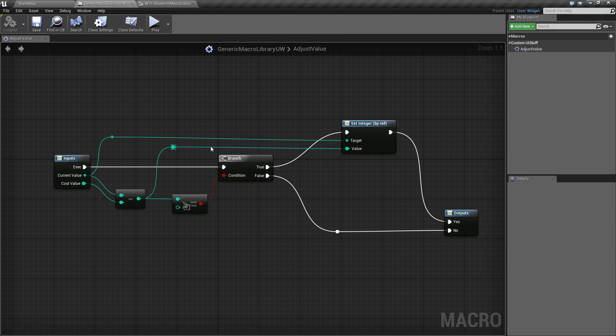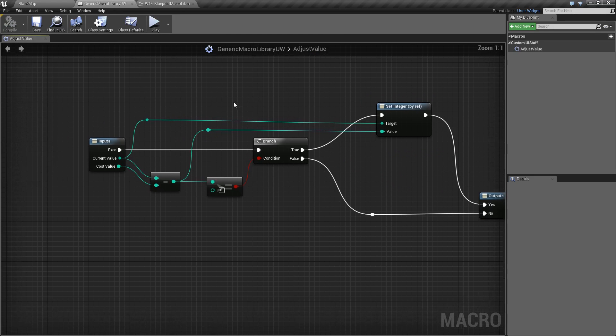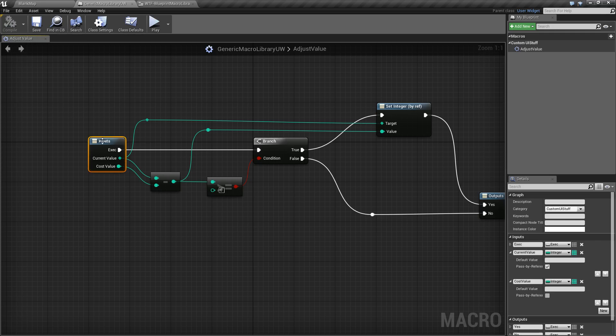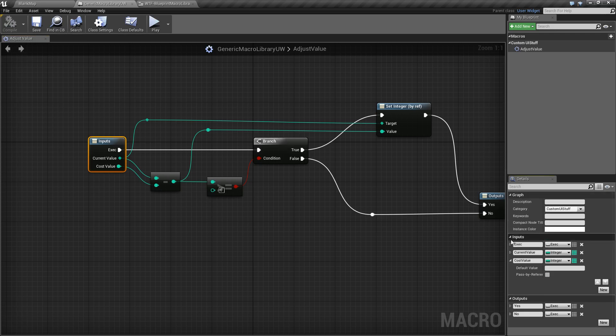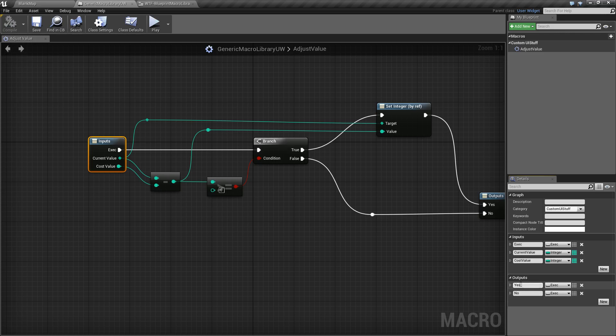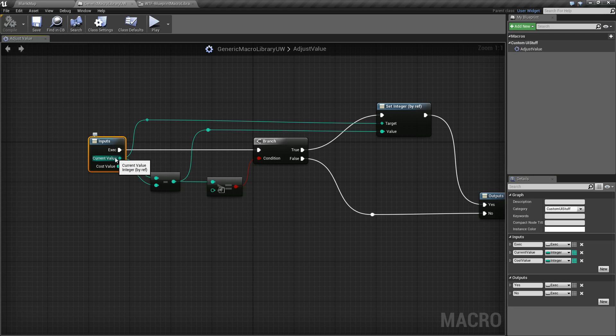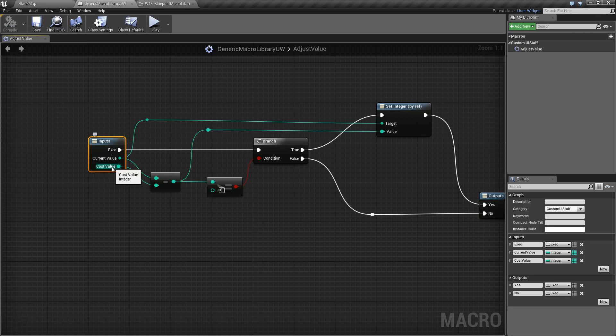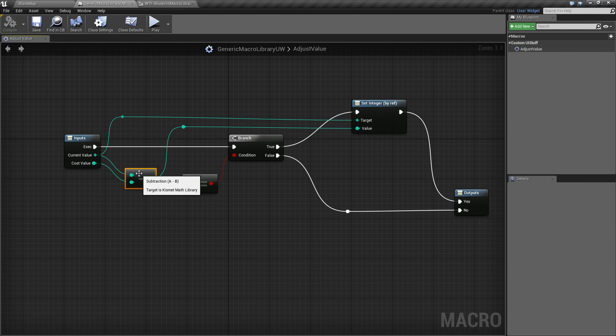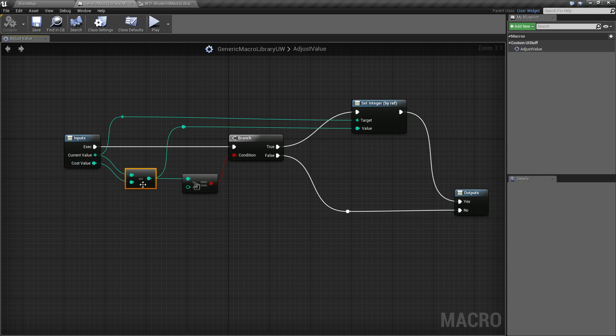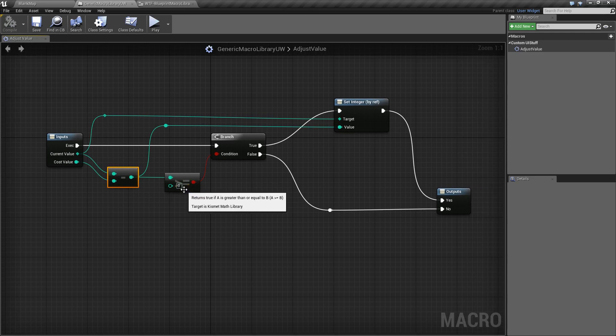My Blueprint macro, if we walk through it, if you've done Blueprint macros already, it's the same. We have our input pins and execute wires, and then we have our output pins or execute wires. For this, I have an input. I have the current value, which I'm actually sending by reference, which is important. And then the cost value, which will be the cost of whatever action we want to do. I am subtracting the cost value from the current value and determining if it is greater than zero.